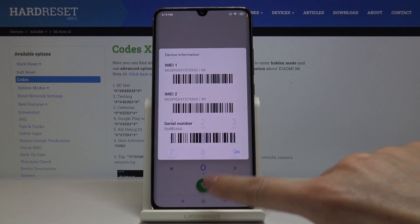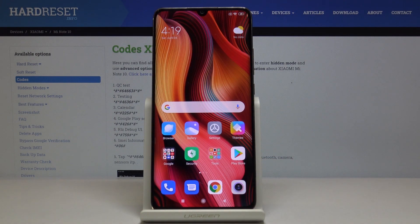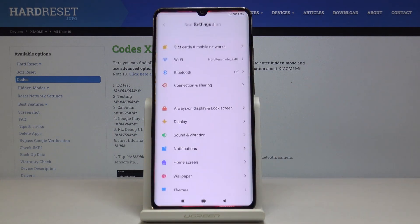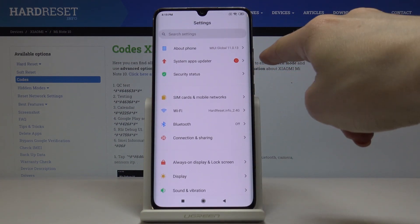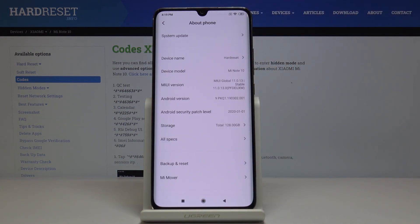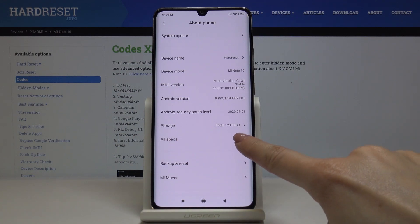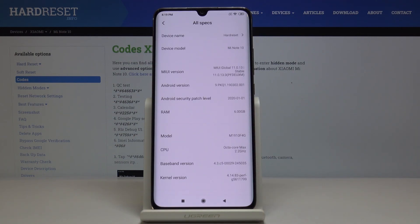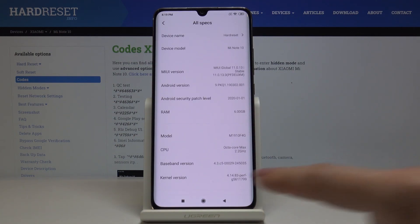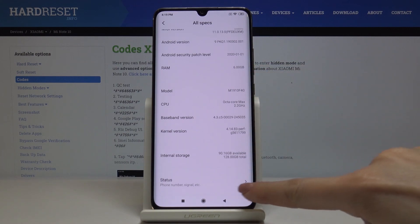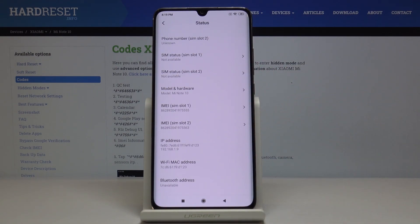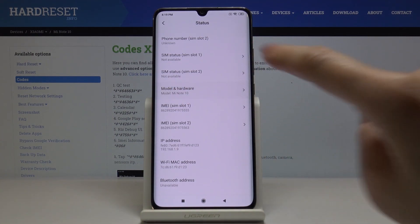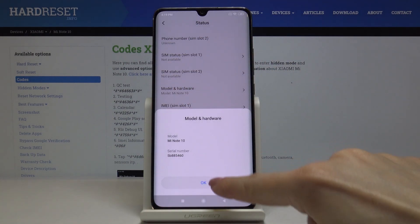Click OK to go back. You can also access these through Settings. Click on Settings, then tap About Phone, and go to All Specs. Under Status, you will find both IMEI numbers, and under Model and Hardware you can read your serial number.